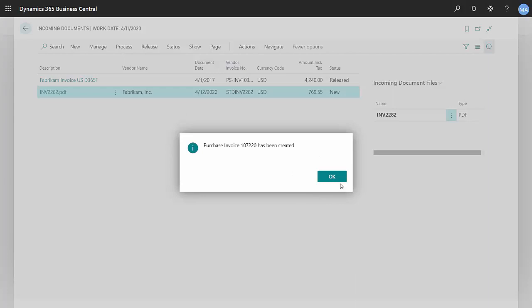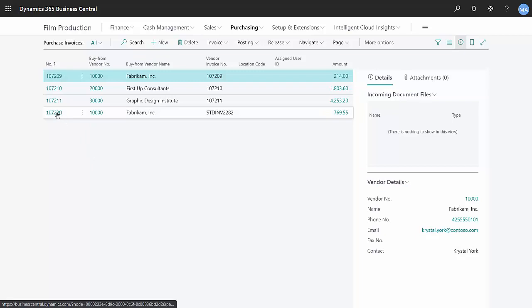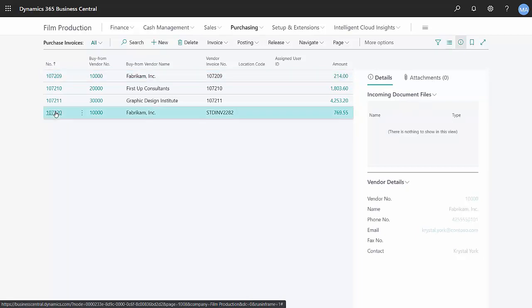Okay, the document's been created. Let's take a look at it. Here are my open purchase invoices. This is the one right here we just received. So I'll click on that.